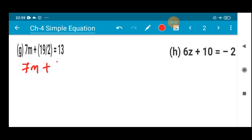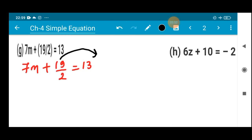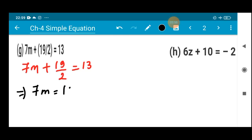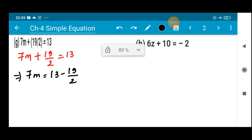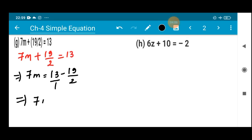Number (g): 7m + 19/2 = 13. Here I am not going to add or subtract anything — I will be transposing the term 19/2 to the other side. When I do that, I get: 7m = 13 - 19/2, because there is a plus sign so it becomes minus 19/2.